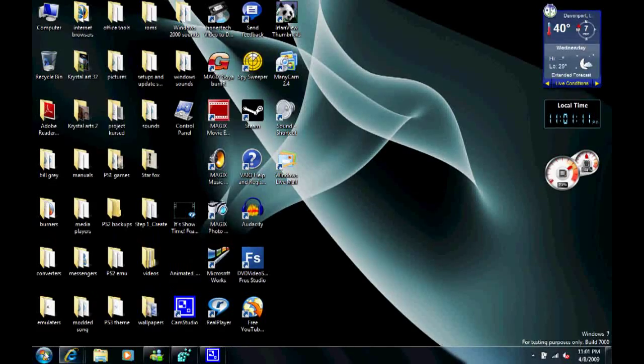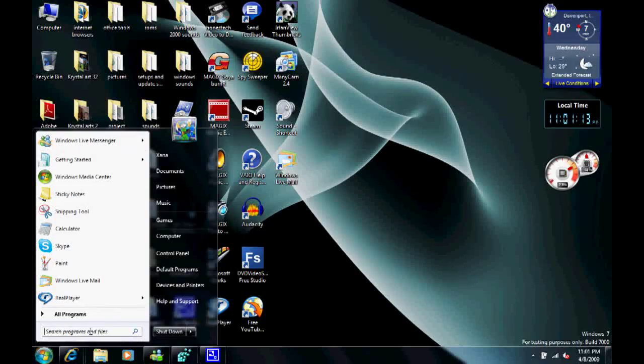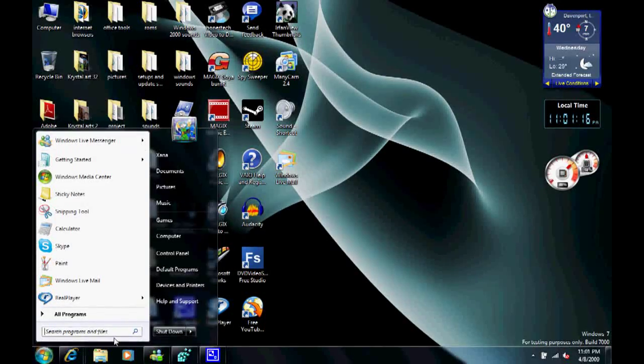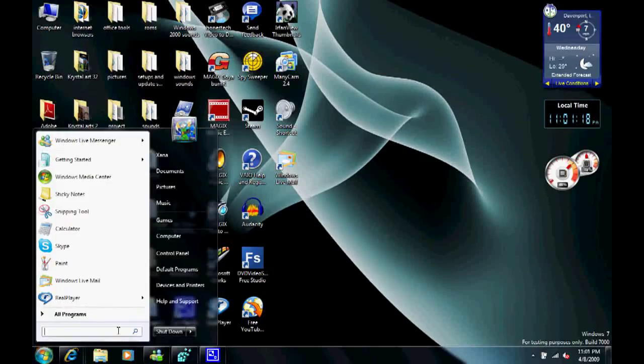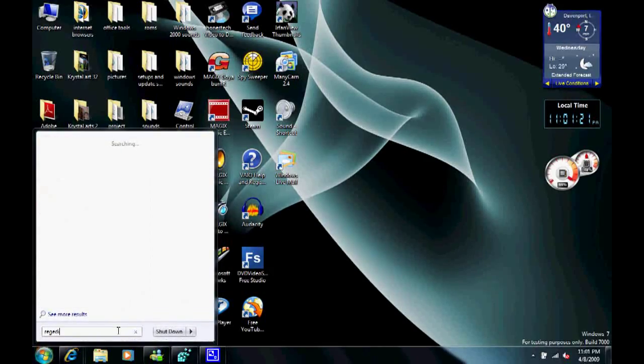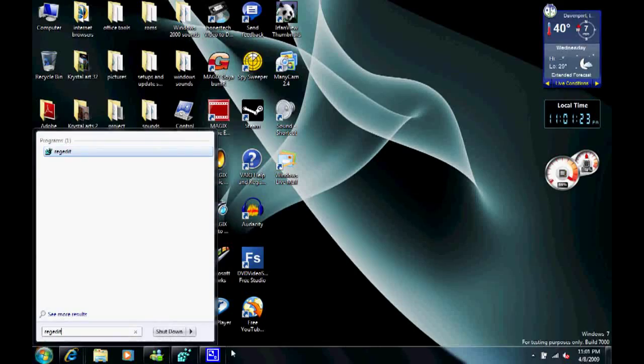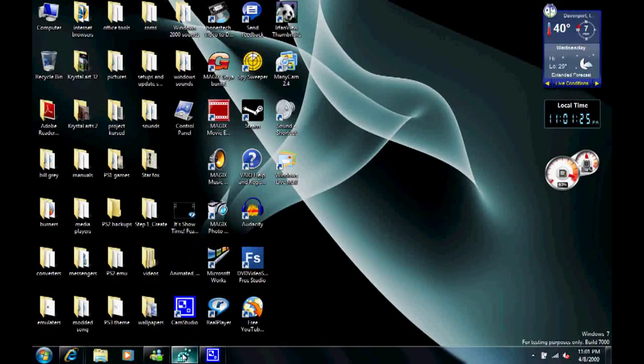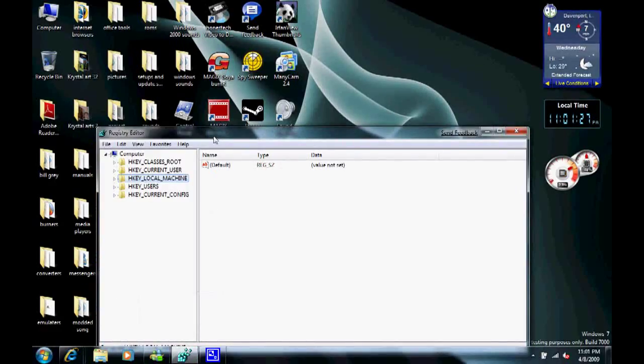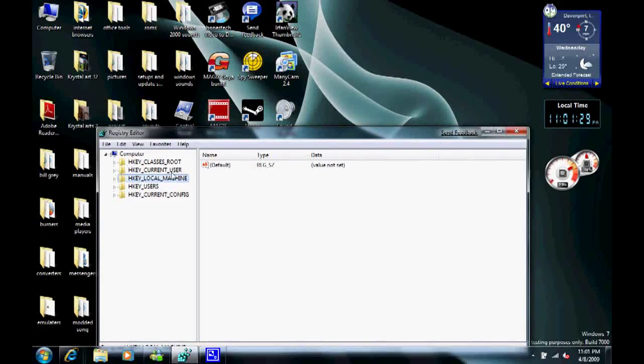First off in the search bar here, type in regedit. It's spelled R-E-G-E-D-I-T. Next, click on that, and then you'll find this window with five folders in it.